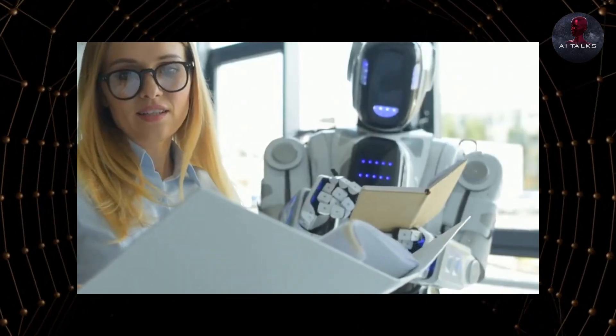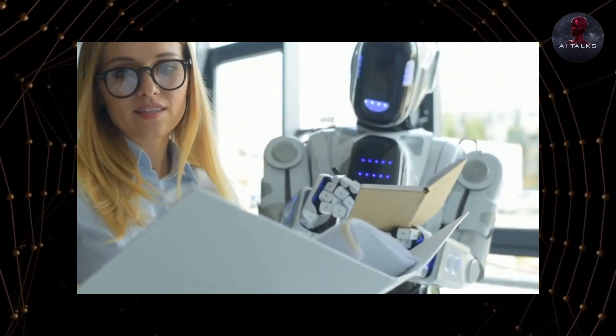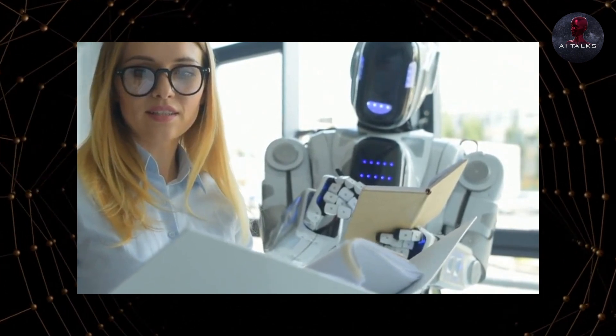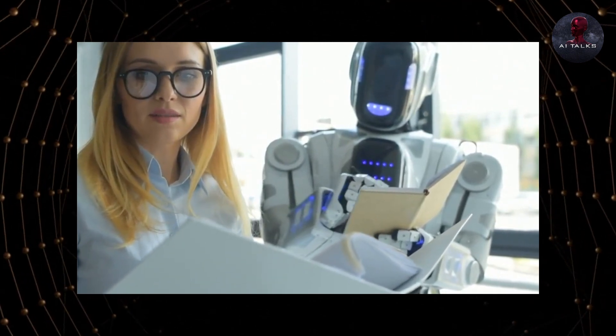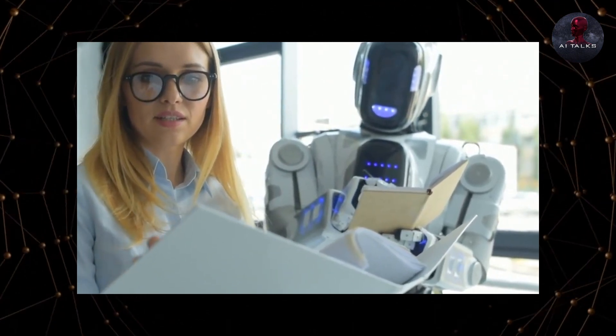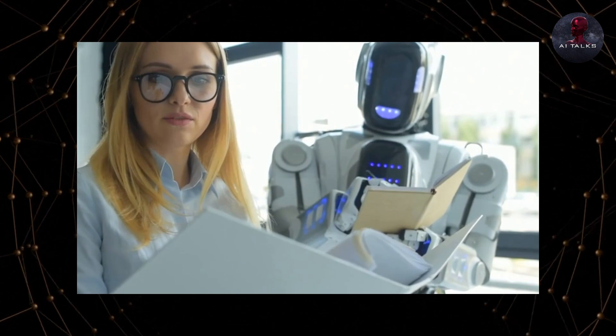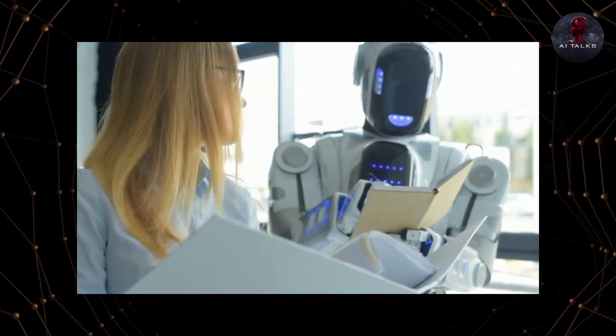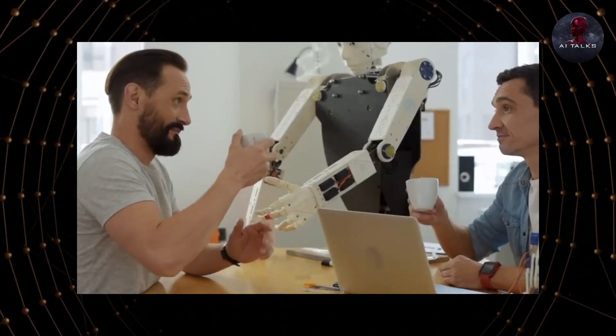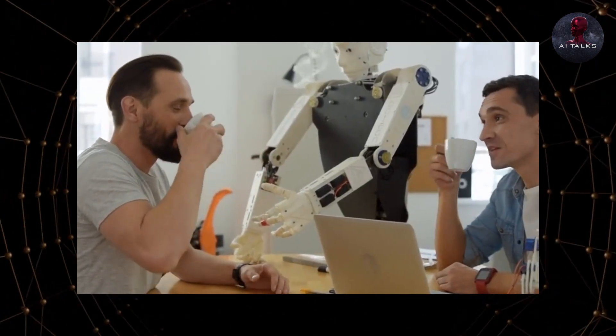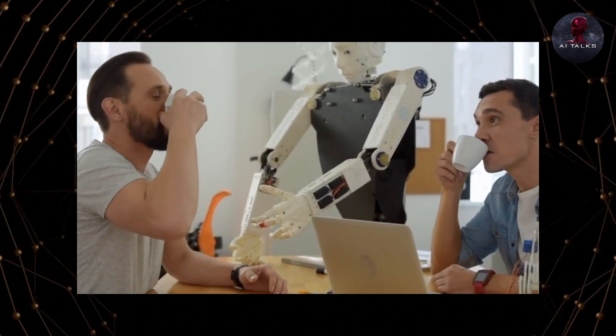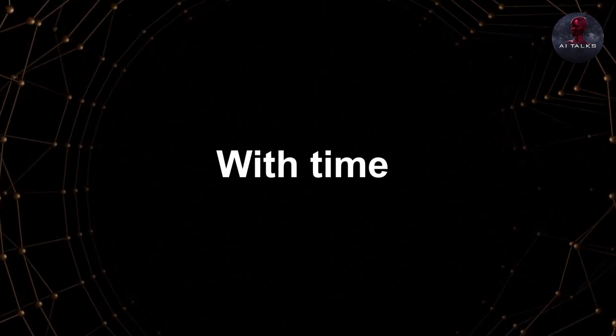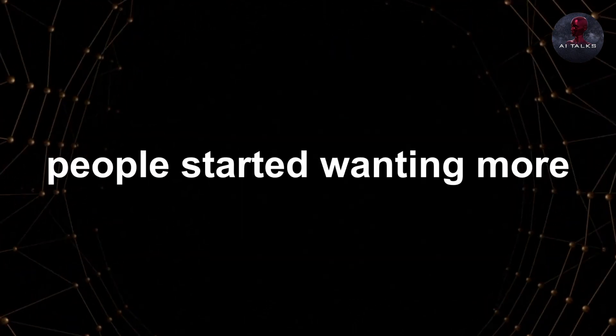The idea of a machine taking in a piece of text, analyzing it, and giving back a customized relevant response was a concept so strange to people. Is that a machine thinking and replying to me? They couldn't wait to try it for themselves. With time, people started wanting more.